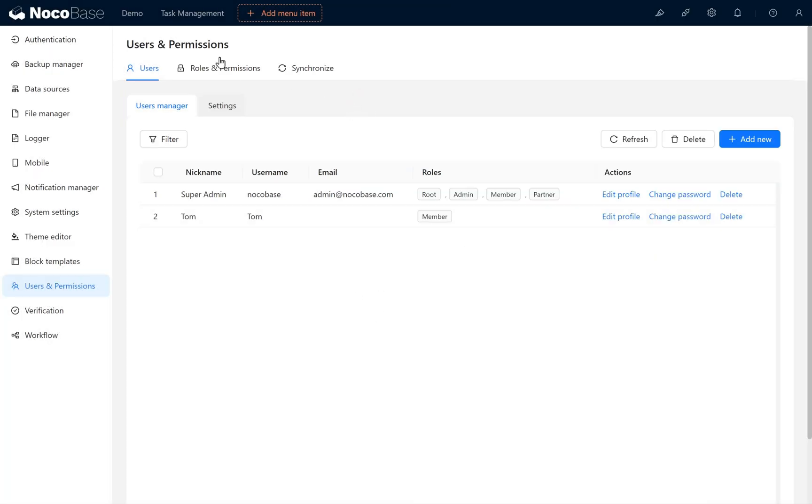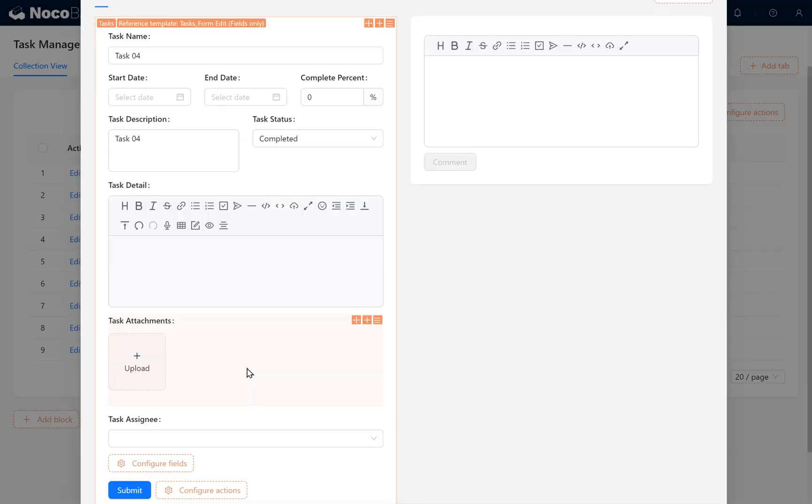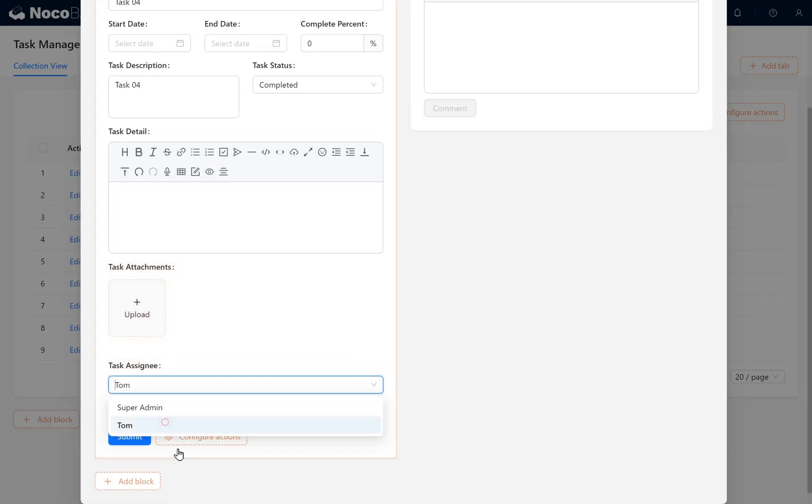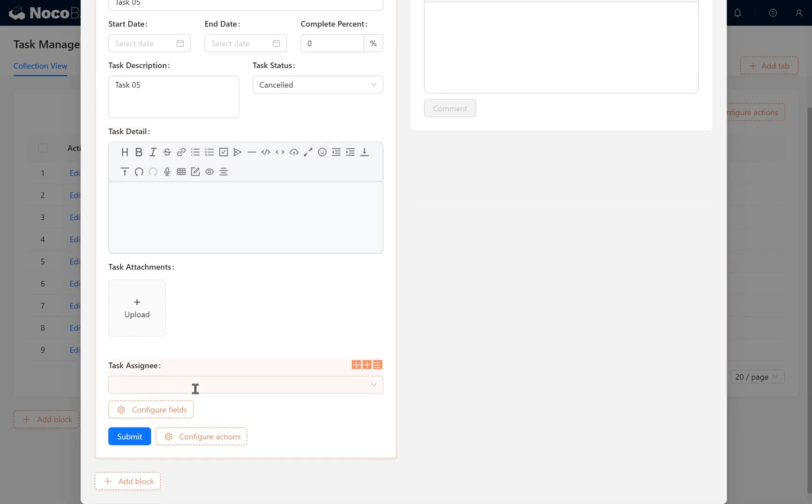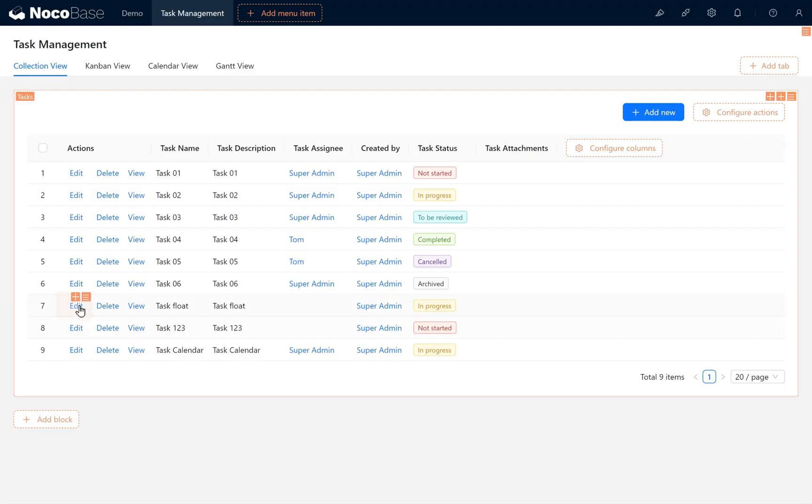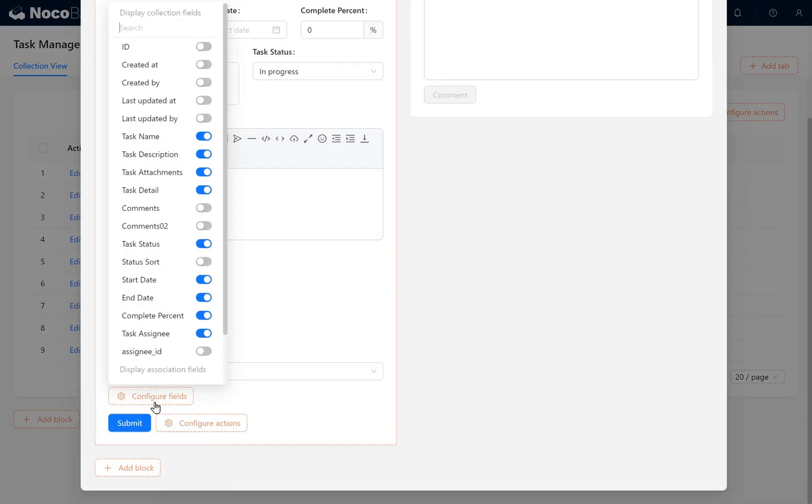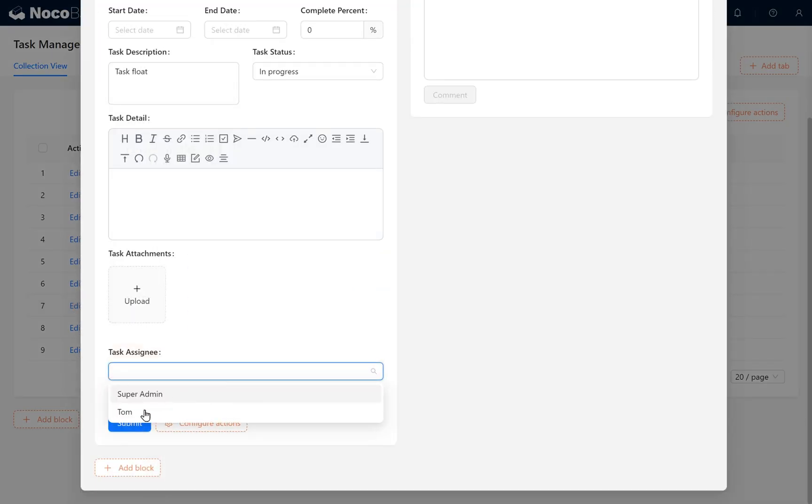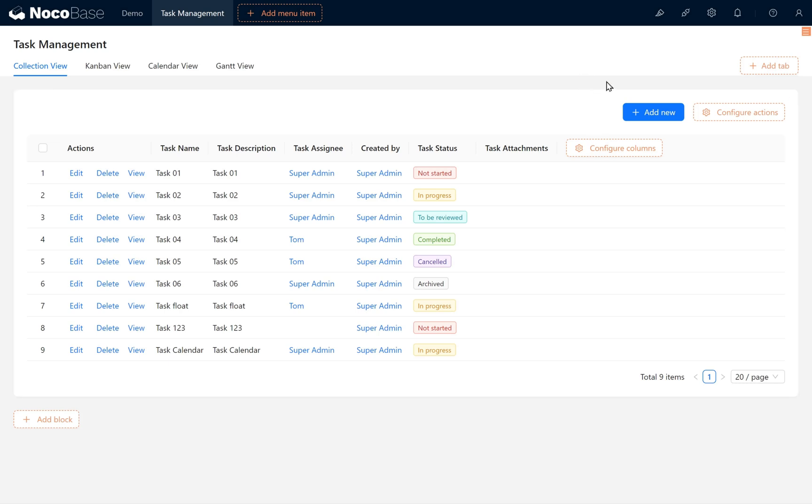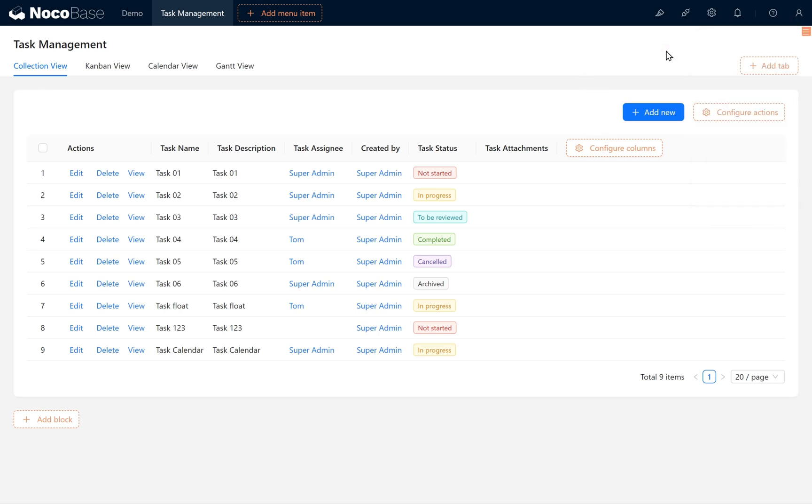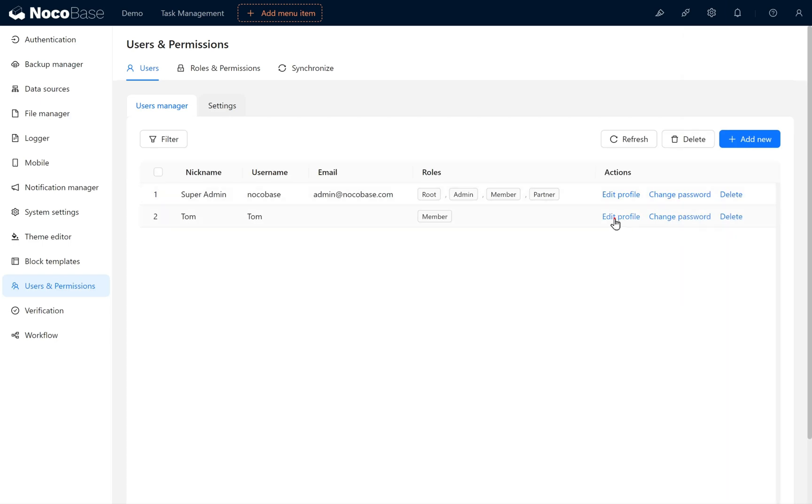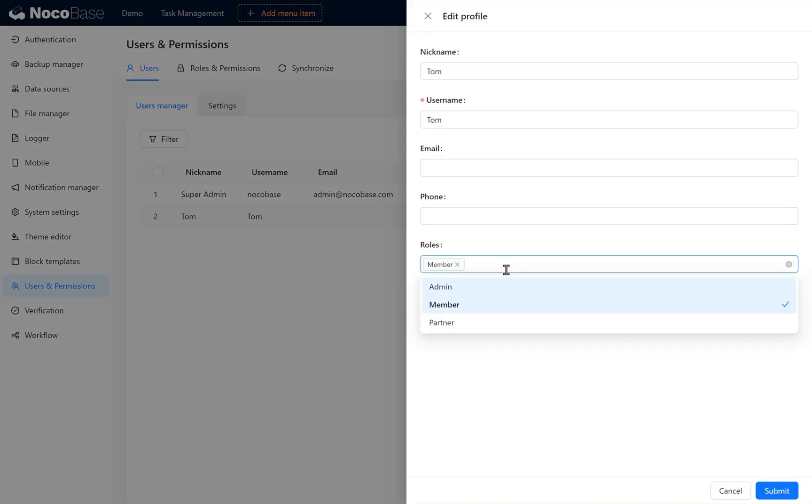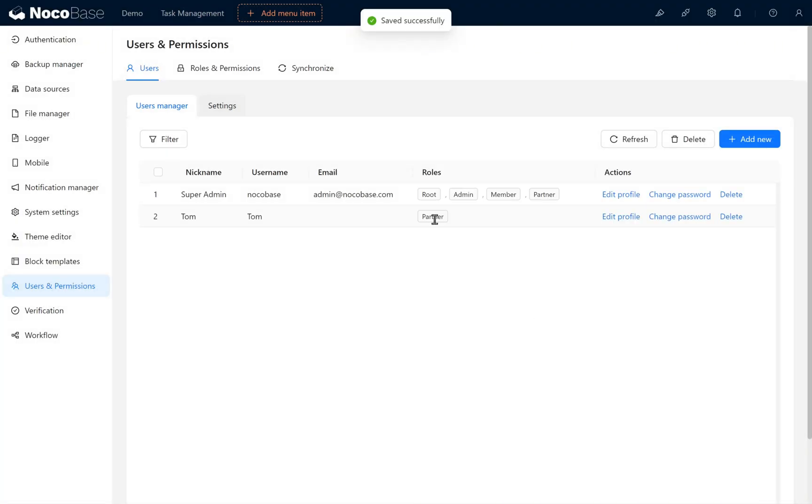In Task Management, assign Tom as Assignee for some tasks. Change the task's responsible person to Tom. Remember to assign different users and roles. Set Tom under the Partner Role and remove Member Role if needed.